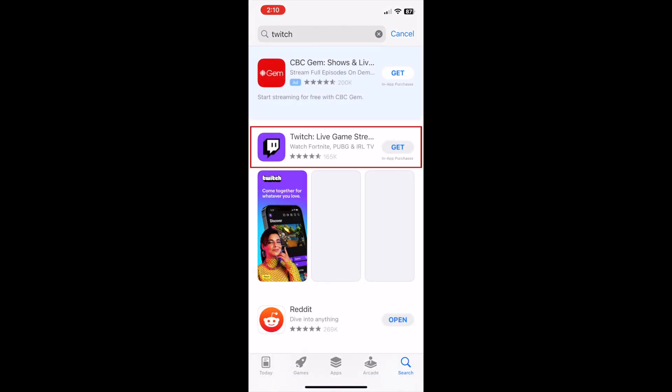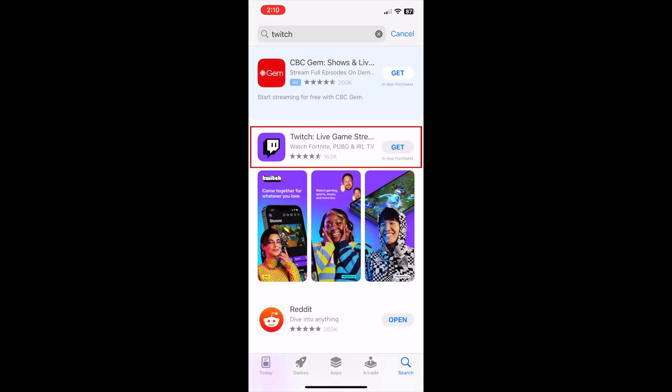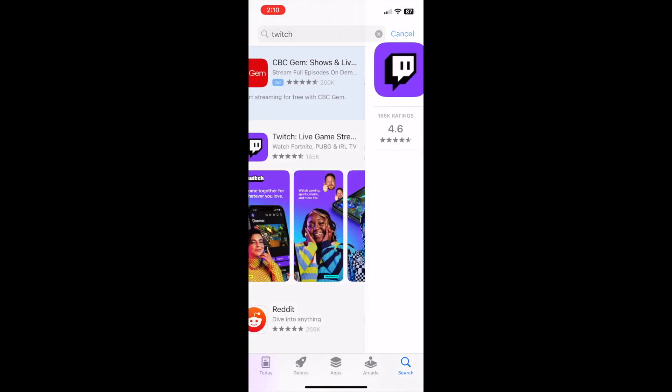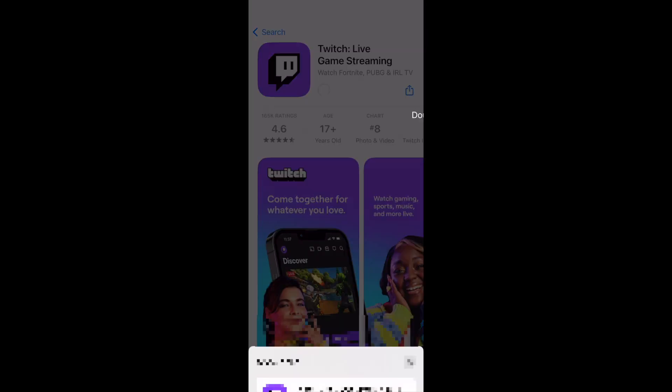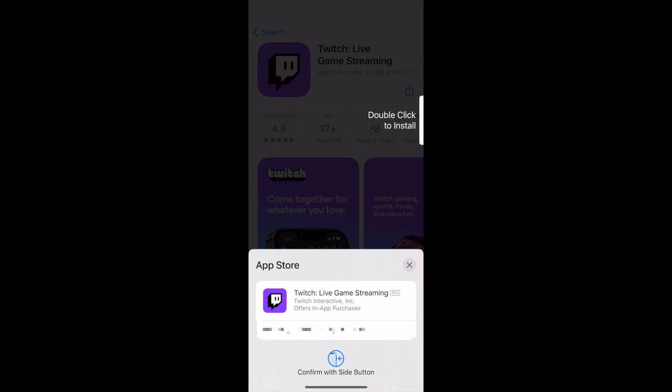When you see it in the search results, tap the Twitch app. Now tap Get to start the download. If prompted, use Touch ID, Face ID, or enter your password to confirm that you want to download the app.